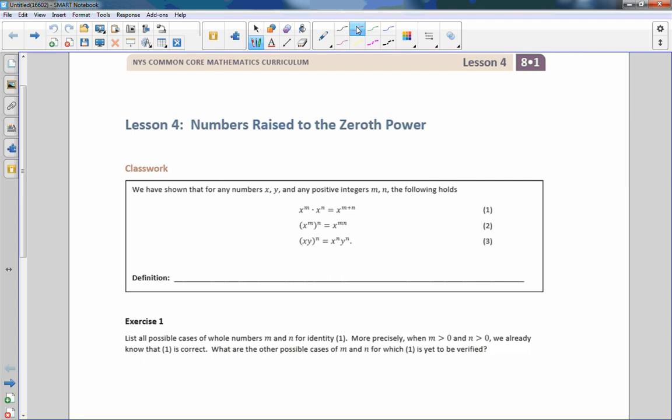Hi there, Mr. Holcomb here with another episode of The Math Behind the Modules. This is Lesson 4, Numbers Raised to the 0th Power.